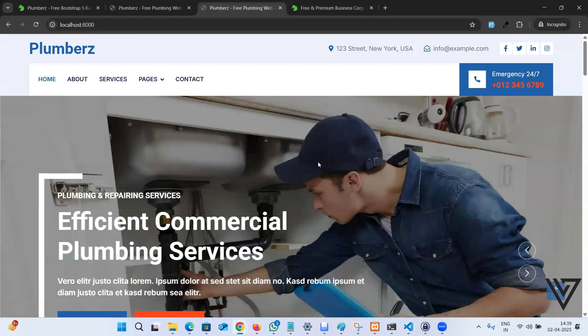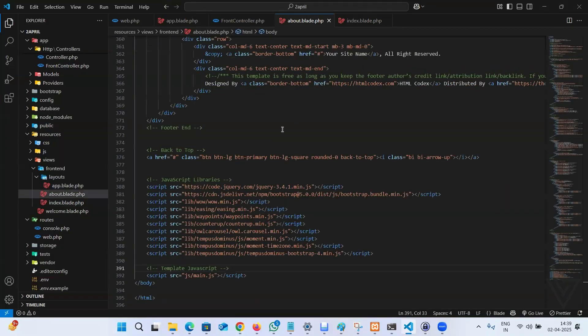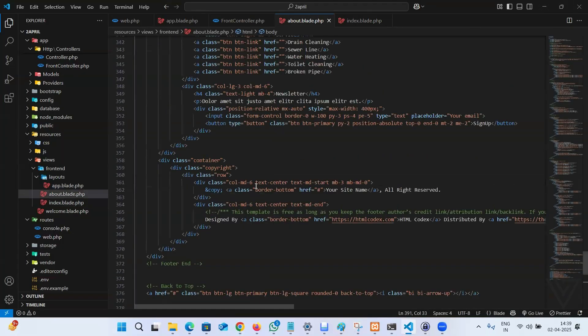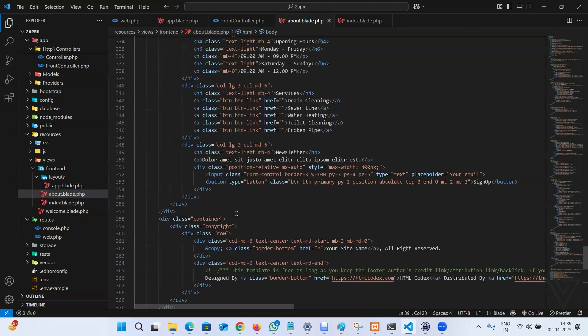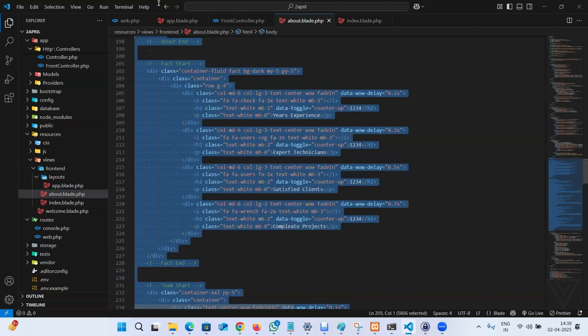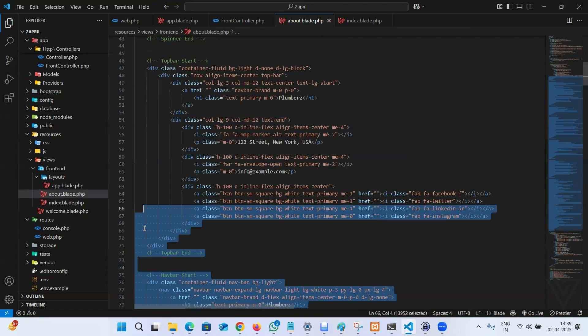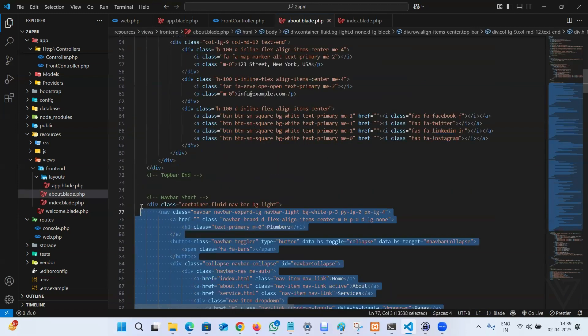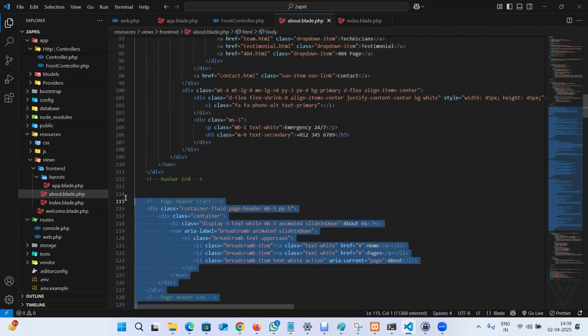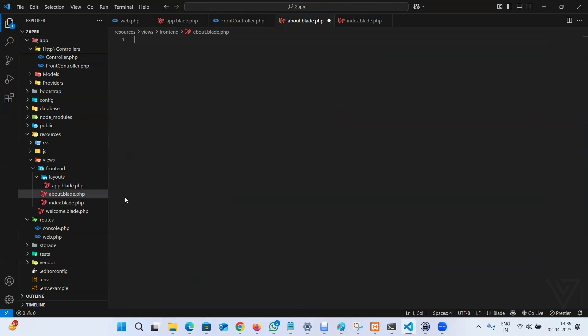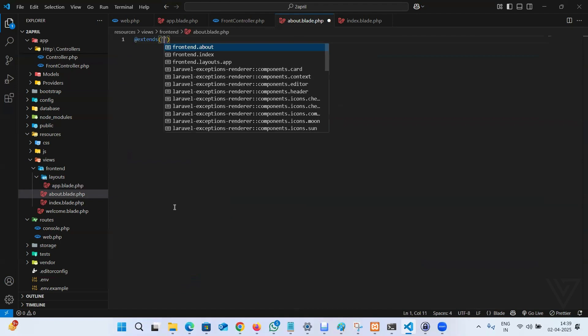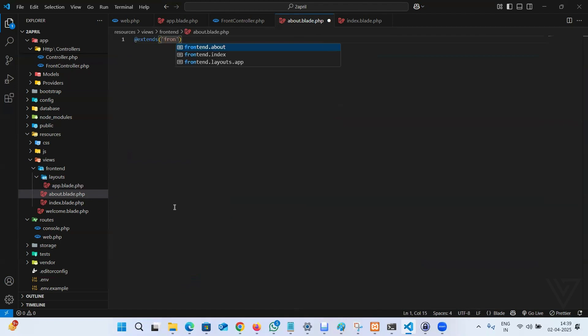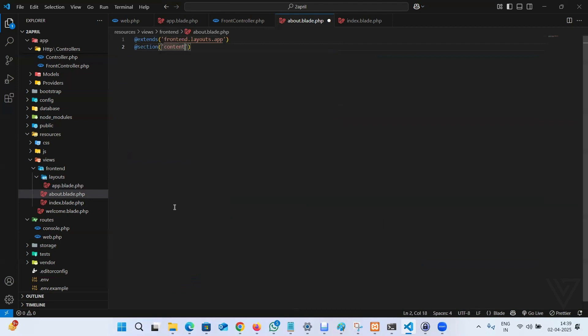In the similar way, we can do the about page real quick. Copy the about code. Let me come pretty fast. Copy and remove everything from the about page. And again, extends frontend.layouts.app for the head and foot, then section content, then stop.